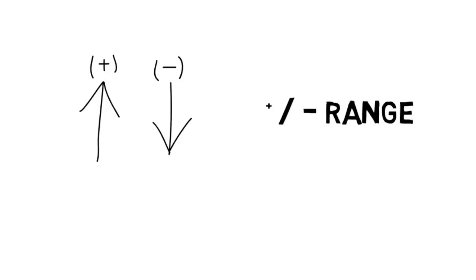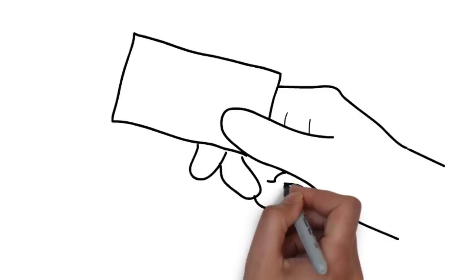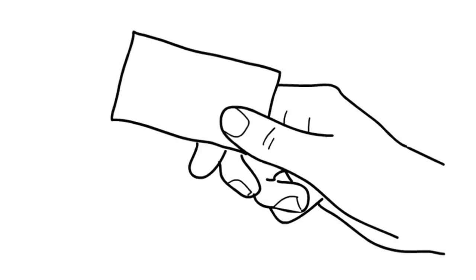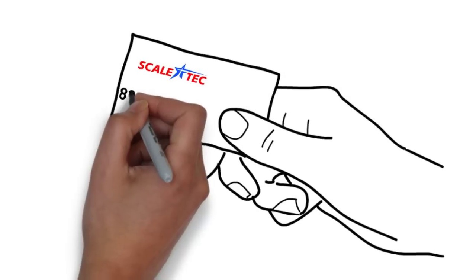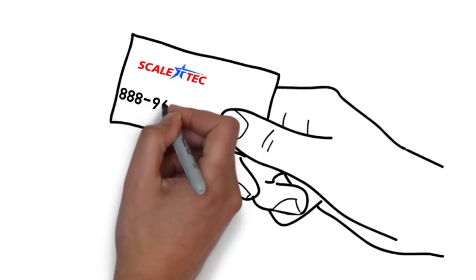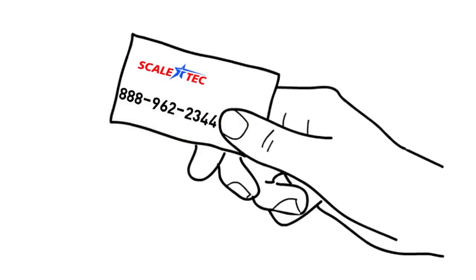So folks, there you have it. If you still haven't figured out your scale issue, give us a call and we'll be happy to find a solution for you. Thanks for your time and good luck with your scale.